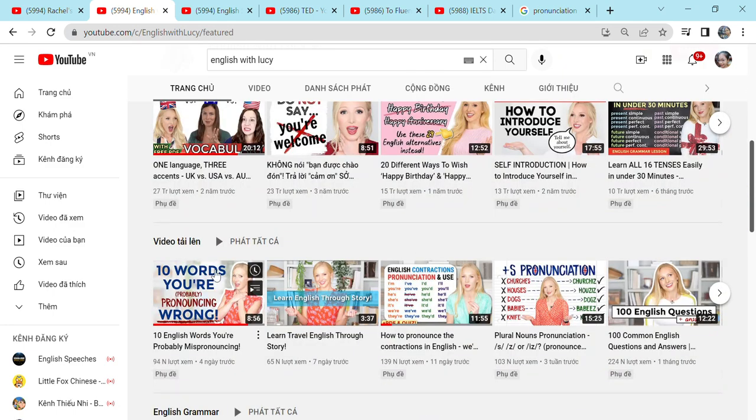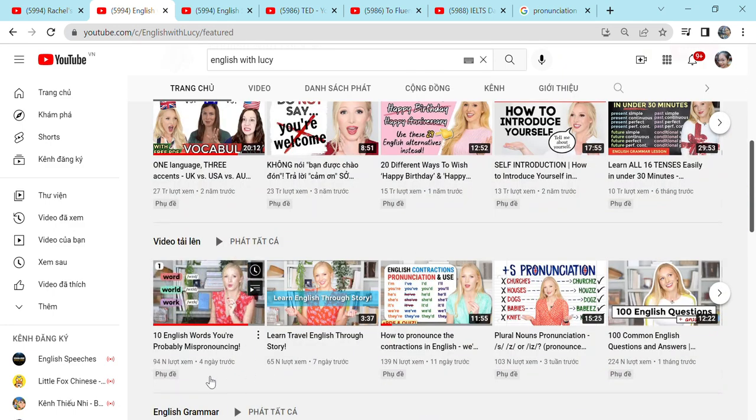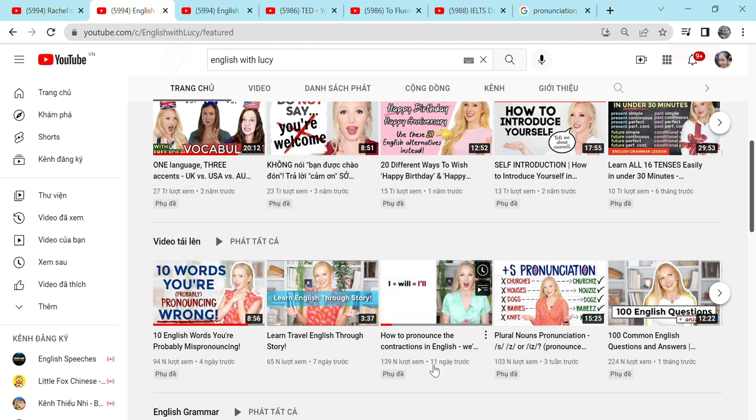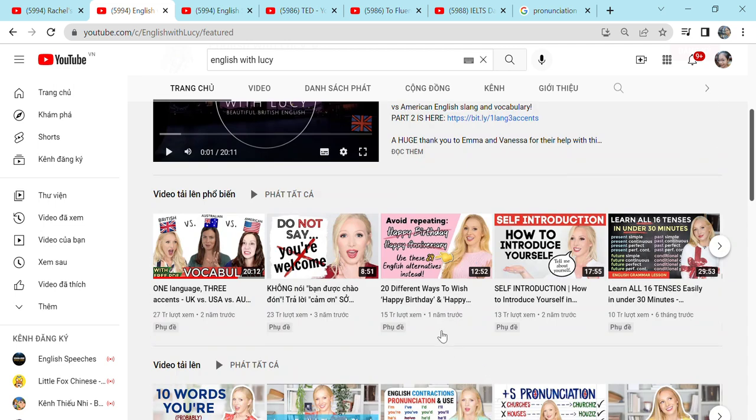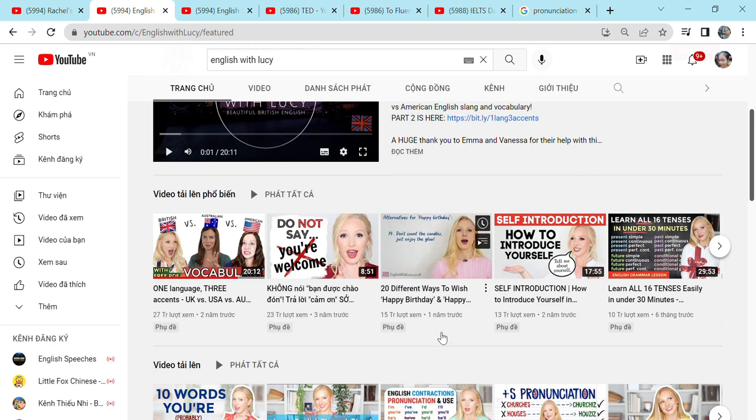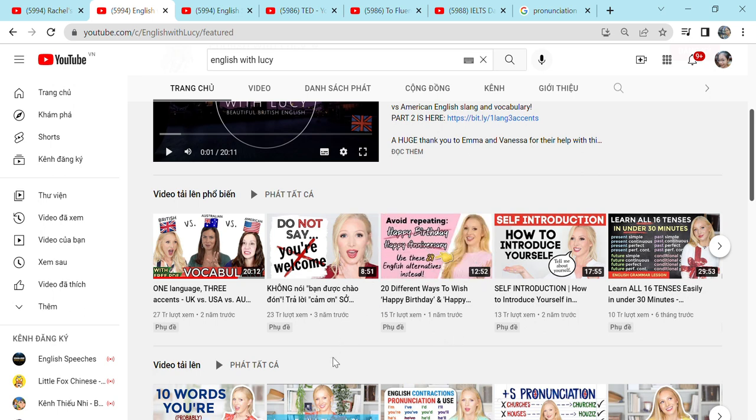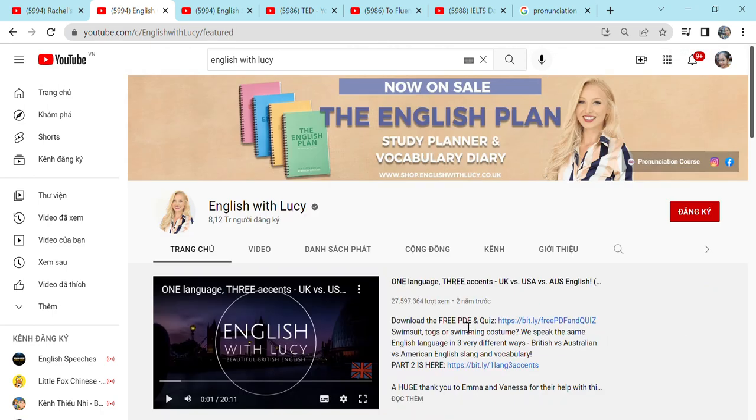For example, 10 words you are pronouncing wrong or how to pronounce the contractions in English and 20 different ways to wish happy birthday. Lots of useful things that you will find useful in Lucy's channel. So if you want to have a posh British accent, go to English with Lucy. And if you want to have an American accent like me, you can watch Rachel's English.